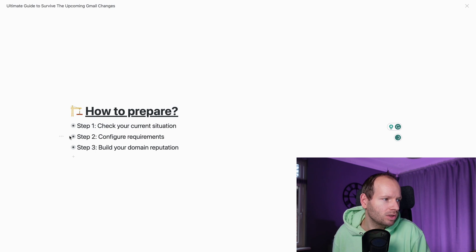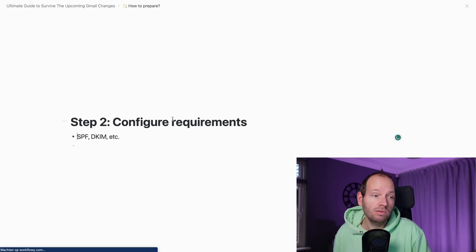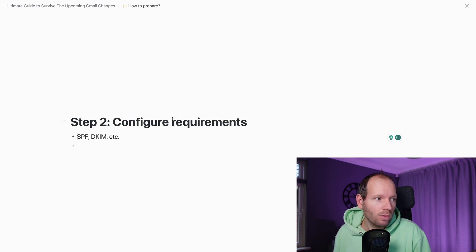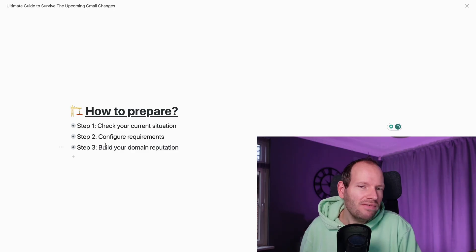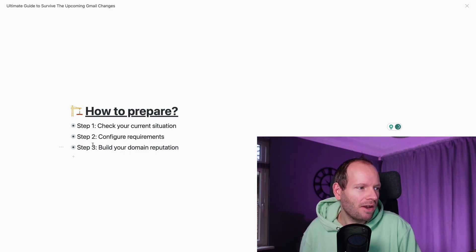Once you have a better understanding of what your current situation is, we can go to step number two, which is to configure the requirements. Which means to set up SPF, DKIM, etc. This is typically done at either where you've registered your domain names, like GoDaddy or whatever, or at your hosting party. Like personally, I'm a big fan of Cloudflare. This is where I do everything like this. I'll drop a link to a guide on how to set this up. Because again, this is quite techie, requires some back and forth. So I'll drop a link in the show notes as well.